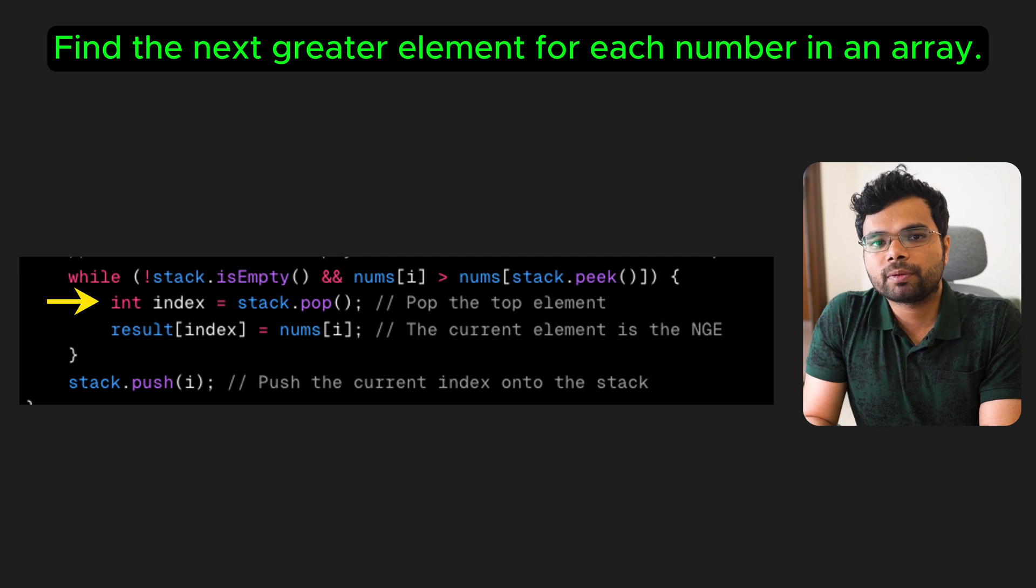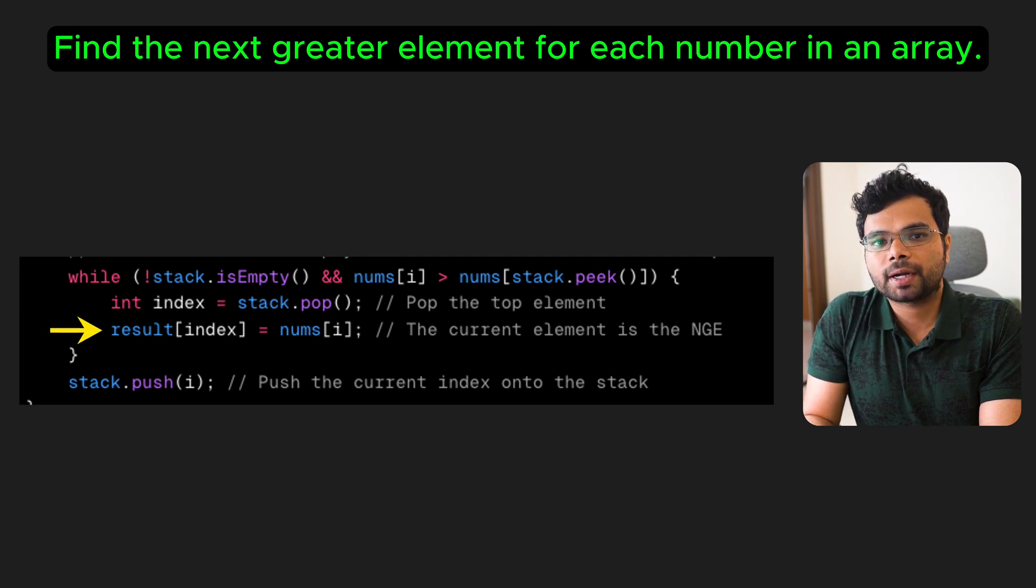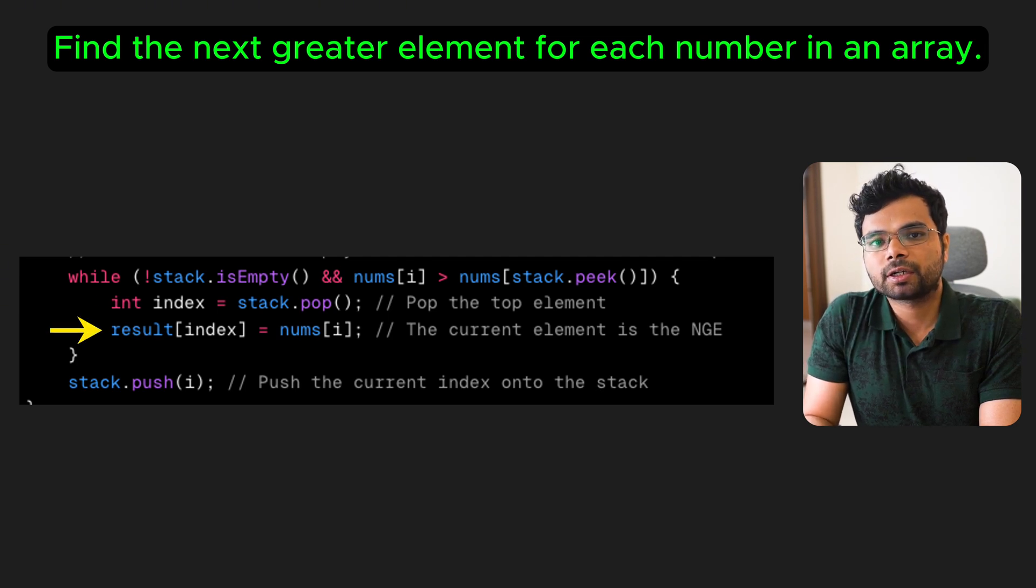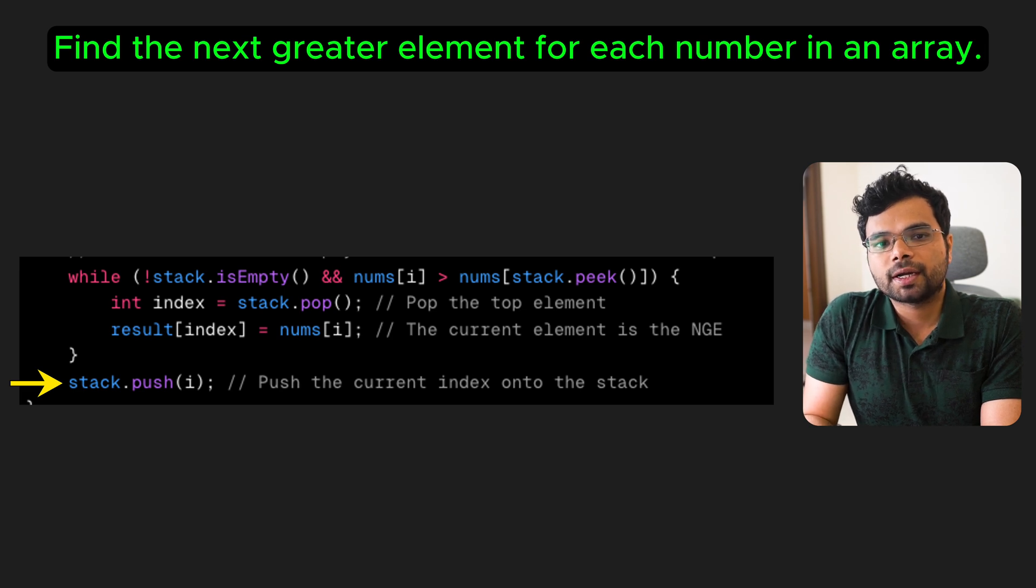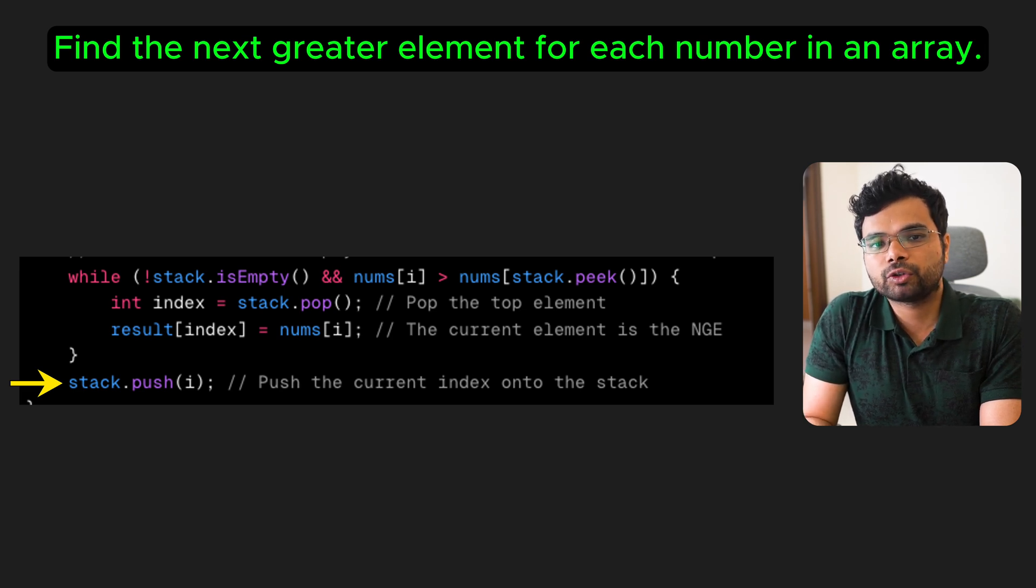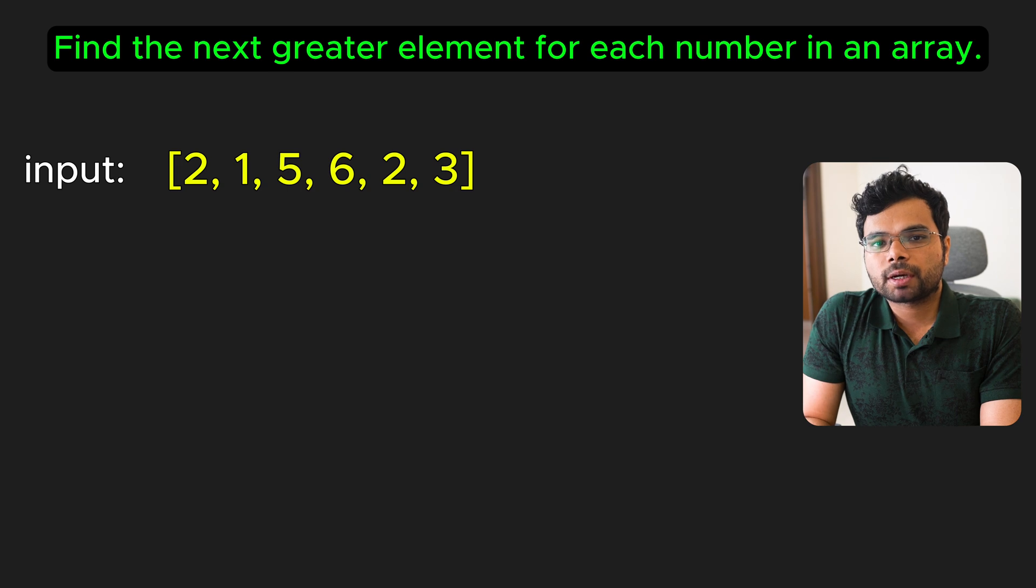So we pop the element from the stack and mark the current element as its next greater element. Next, we push the current element onto the stack, since its next greater element must be among the future elements. Let's walk through an example to make it more clear.